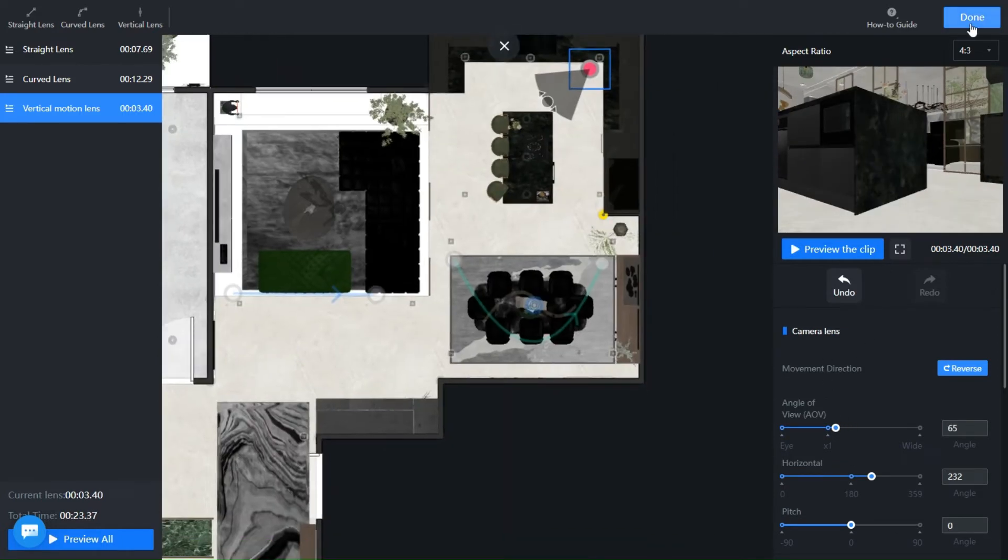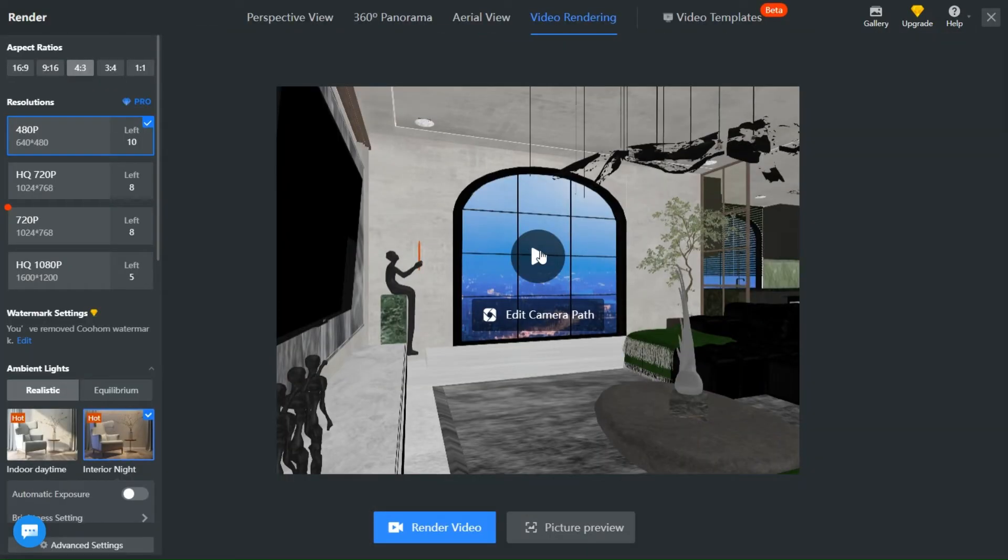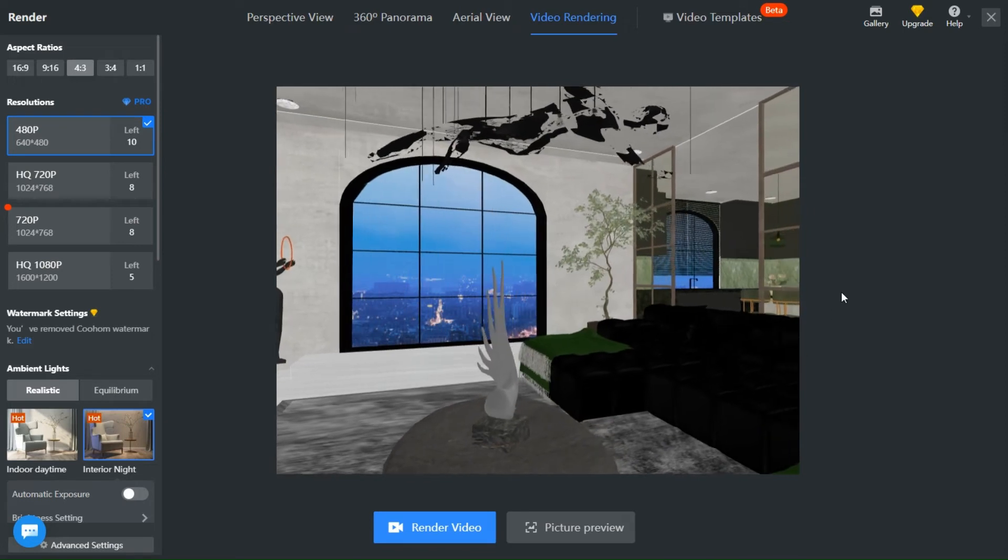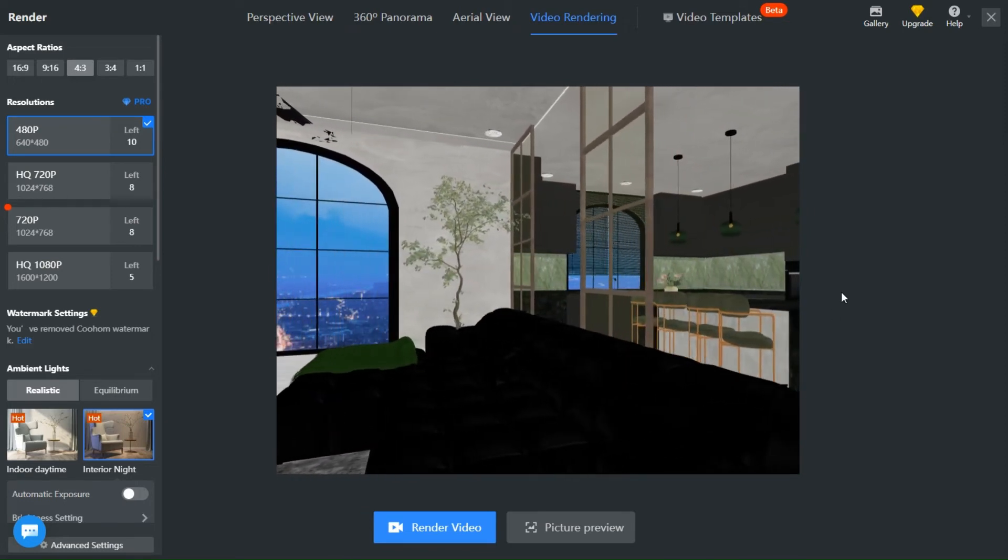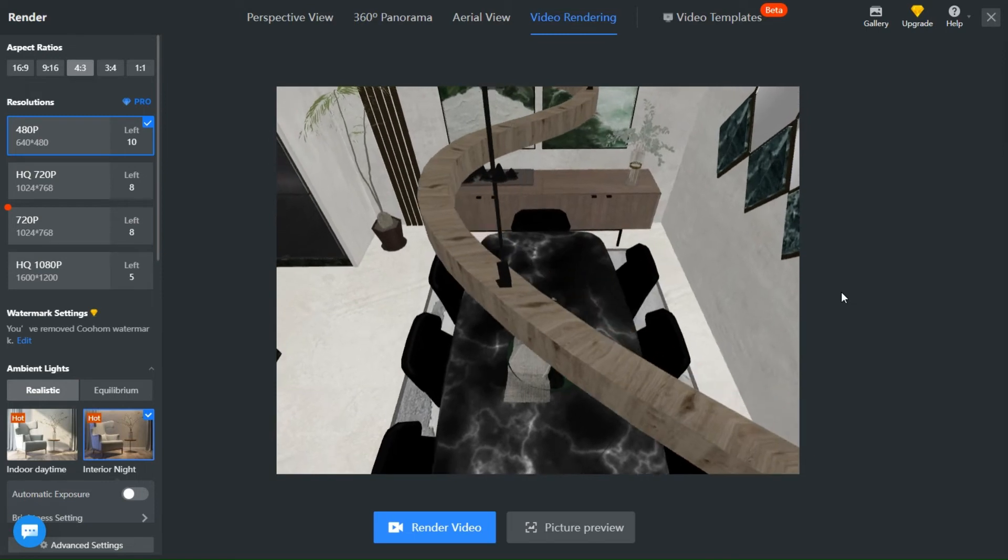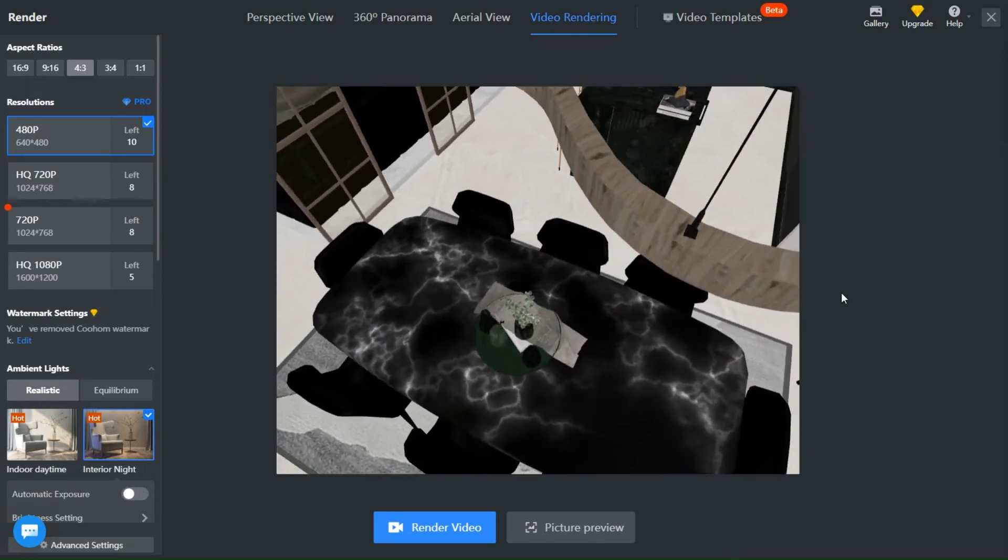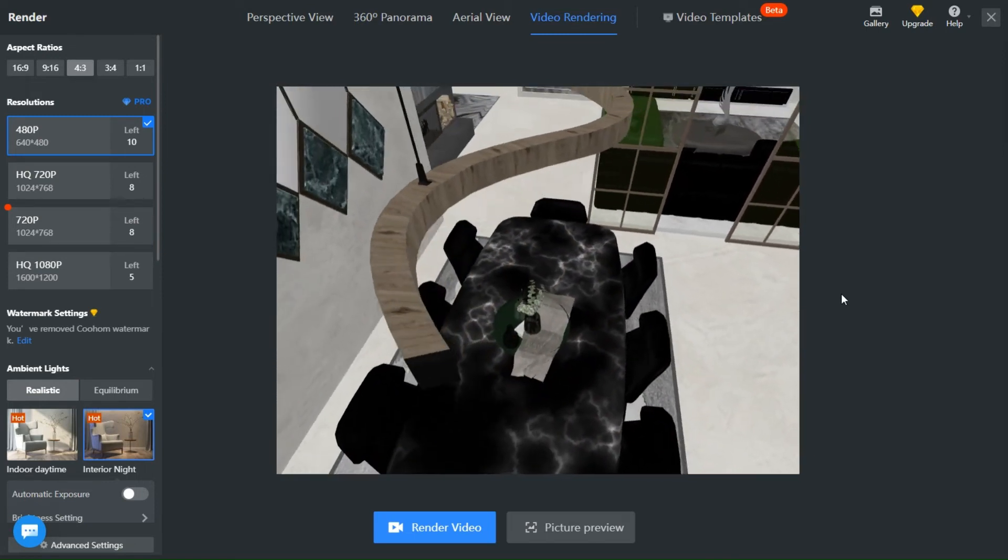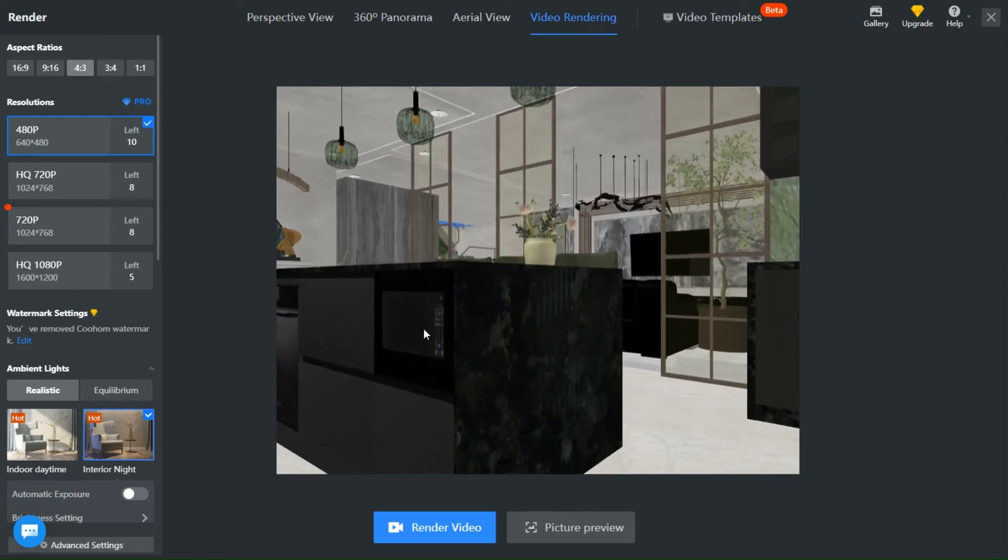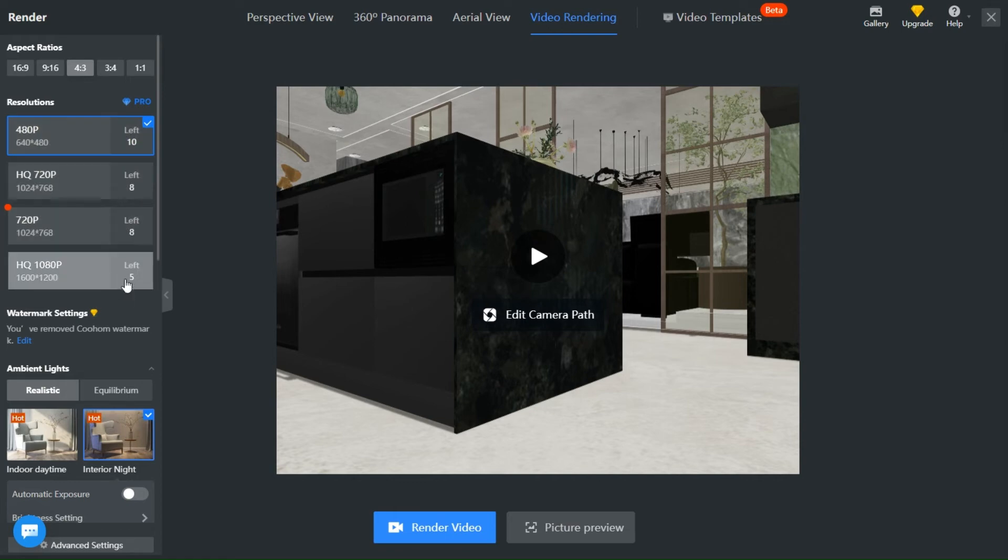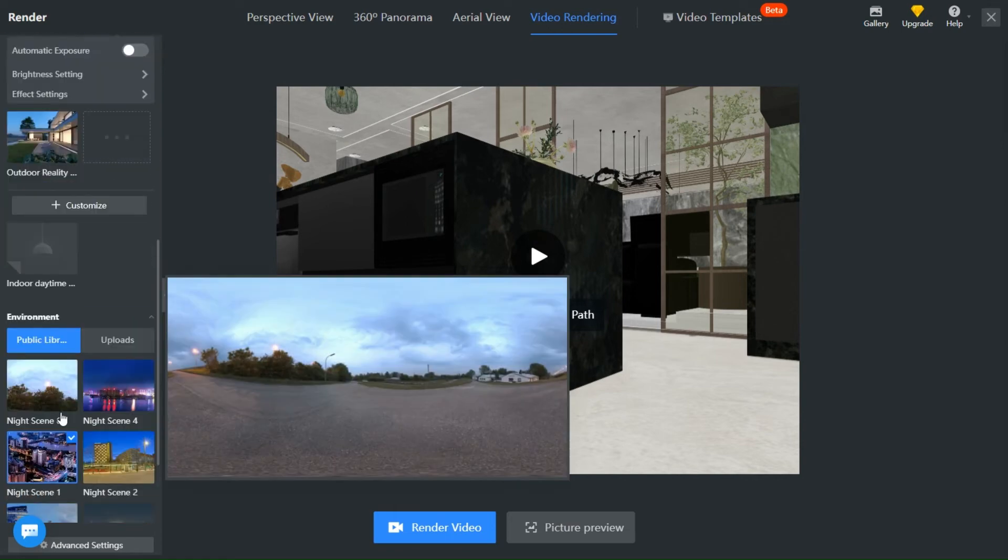You can check how all the lenses look together before you render. You can make changes too. If you are happy with how the video looks, choose the resolution and the light setting. Click render and enjoy your video.